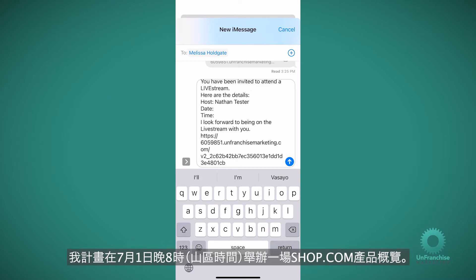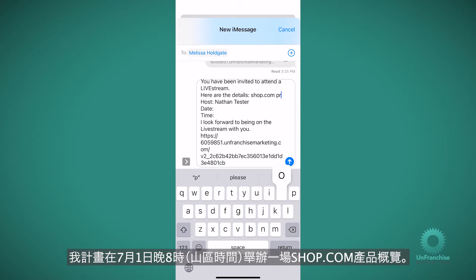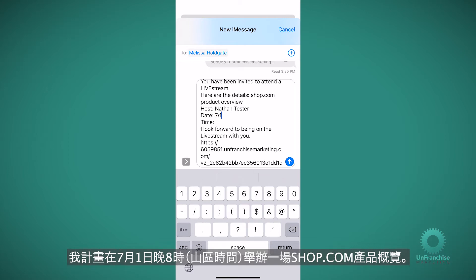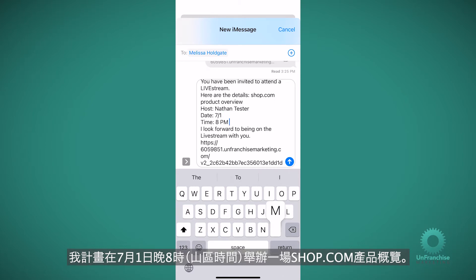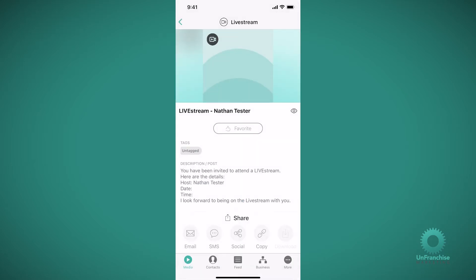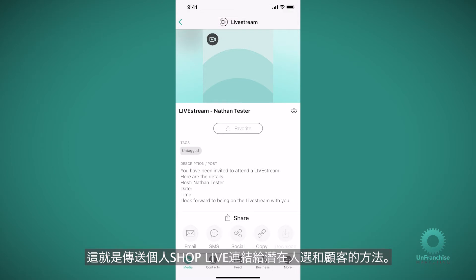So I'm going to host a shop.com product overview on July 1st at 8pm, then just hit send. And that's how you send your personal shop live link to your prospects and customers.